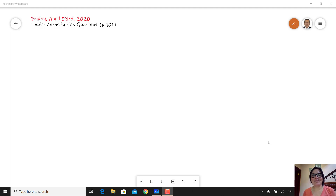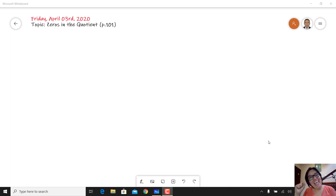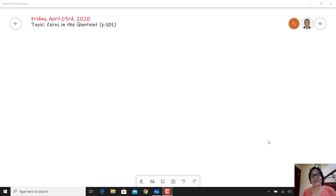Hello, how are you today? Today is the last day of this week and I have good news for you — today you are going to receive only one class. We have Friday, April 3rd, 2020, and the topic we are going to see today is 'Zeros in the Quotient,' page 101.